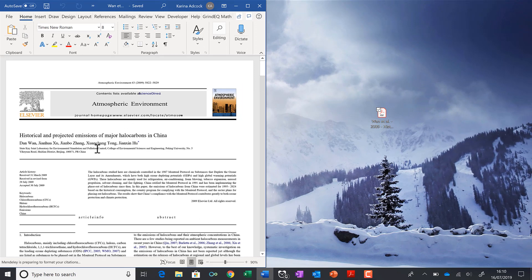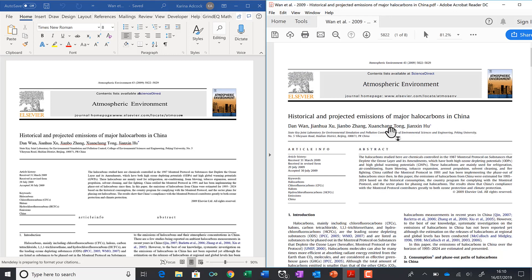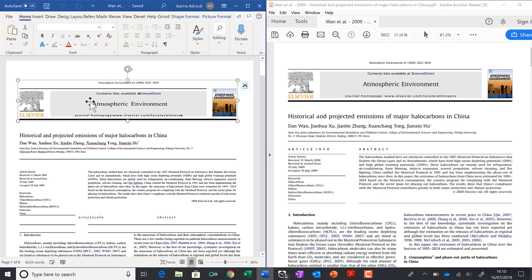I'll just open up the PDF again so we can compare them side by side. This here has been converted into a picture.